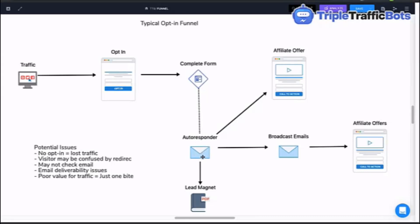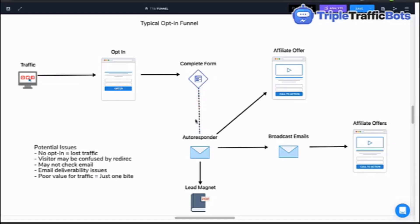When they complete the form, their name and email address gets put onto the autoresponder. Typically, the autoresponder automatically refreshes the page to a sales page or offer — something congruent with the lead magnet they requested — and there's a chance they may be interested. So they get sent directly to an affiliate link. Once they're on the autoresponder, you can set up the first email to deliver the lead magnet, and then broadcast emails to send them towards other affiliate offers.